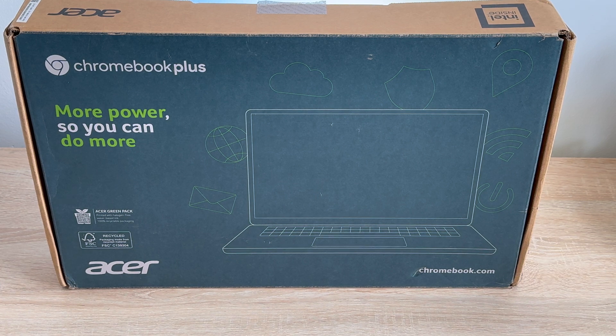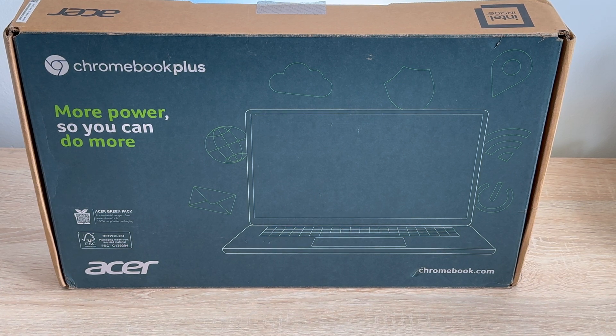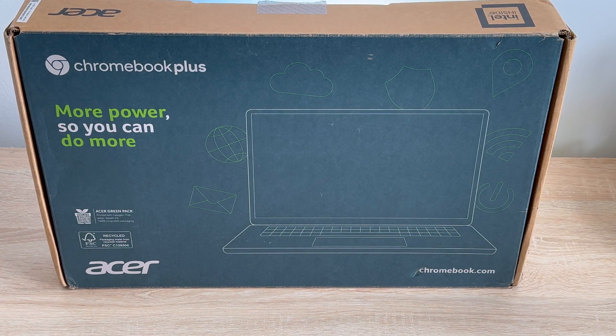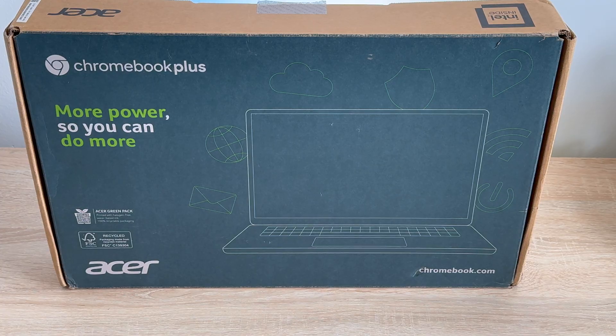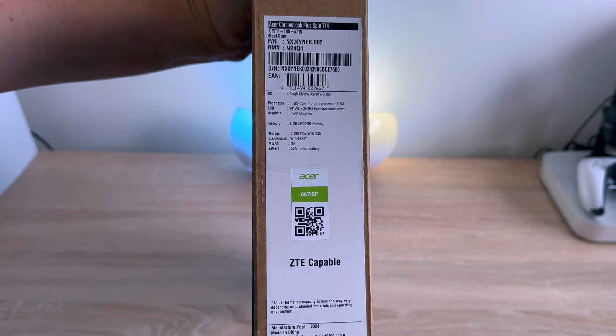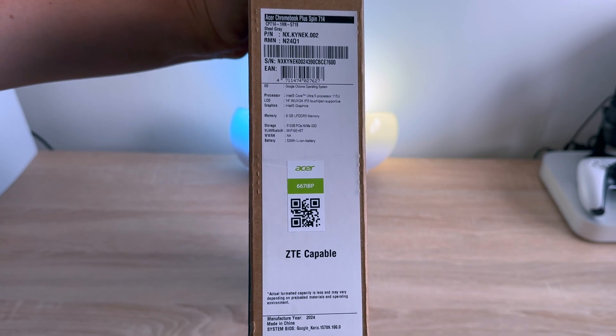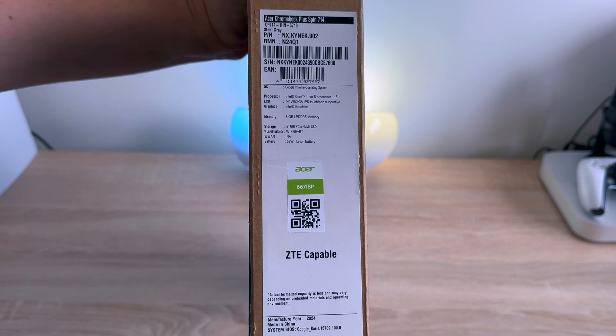Are you heading off to college or university, or do you want to just experience Chrome OS for the very first time? Let's unbox and set up the latest model of the Acer Chromebook Plus Spin 714.